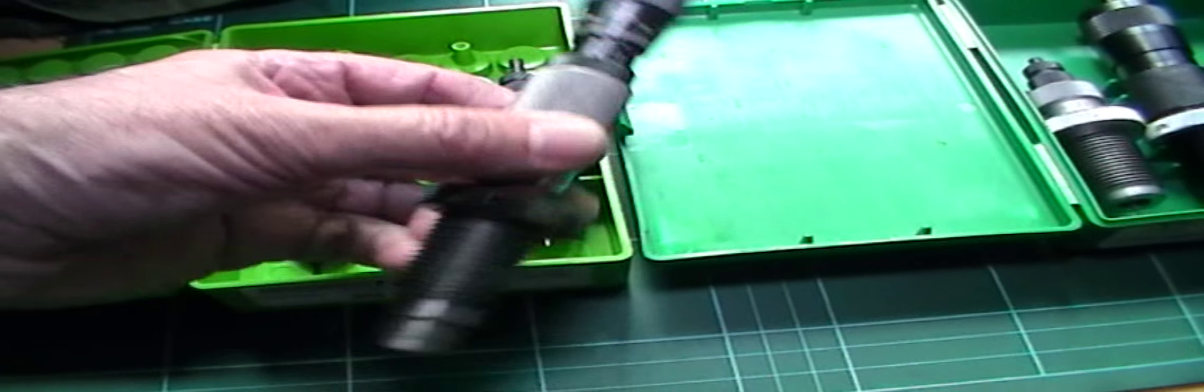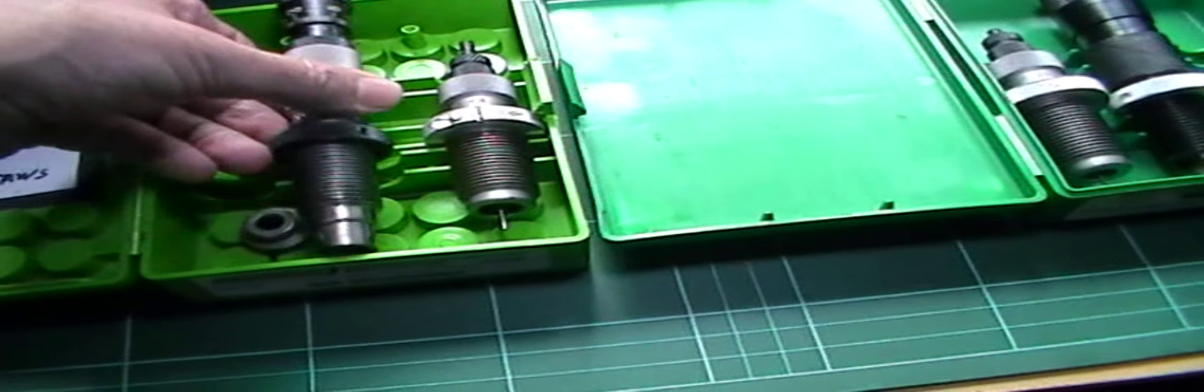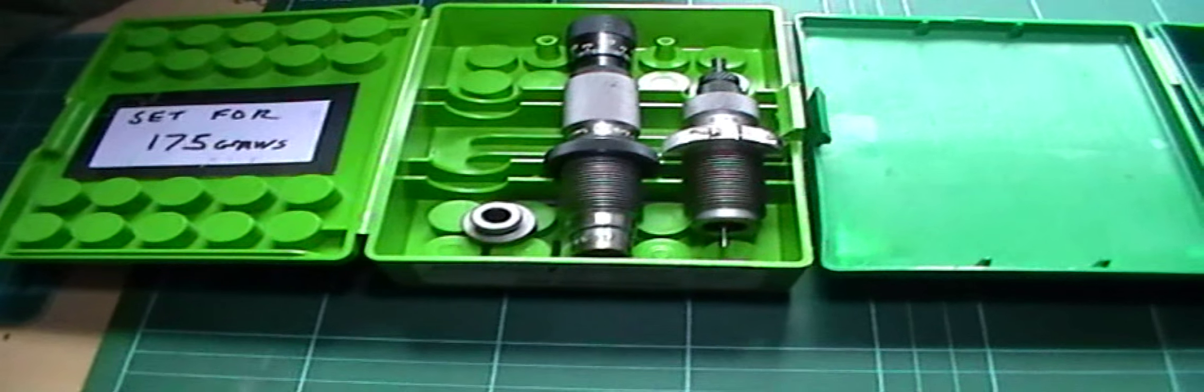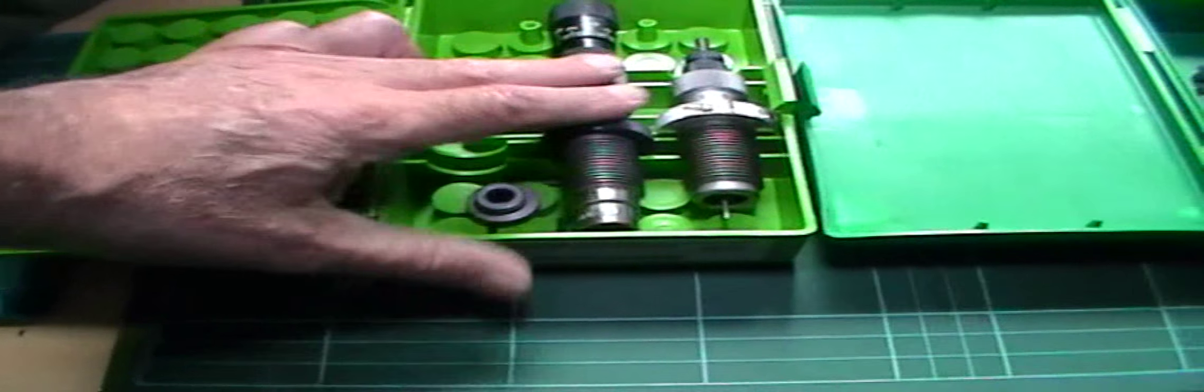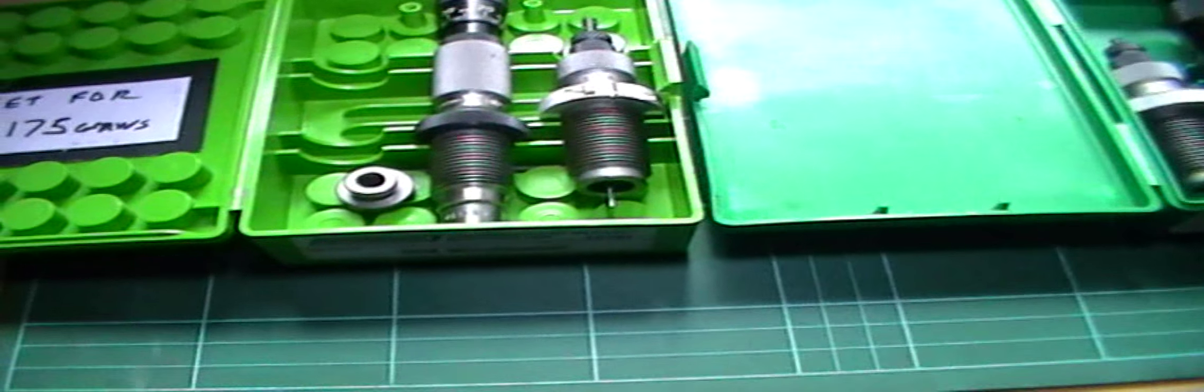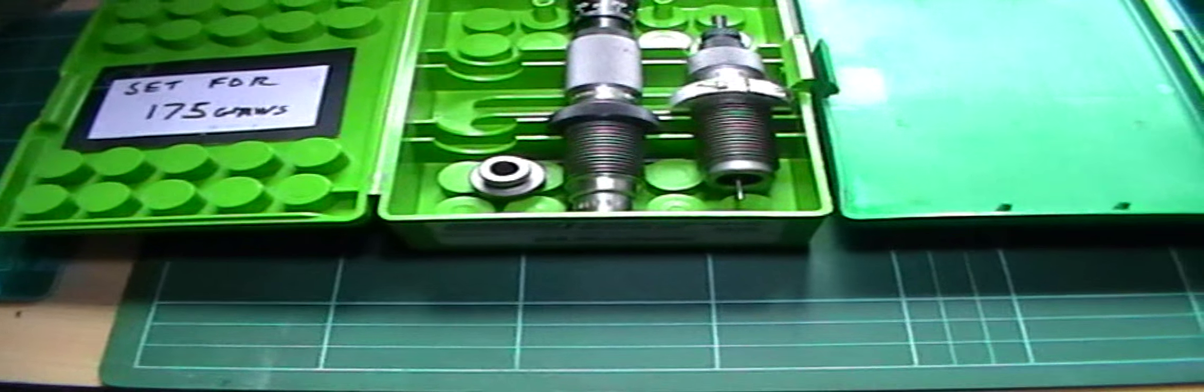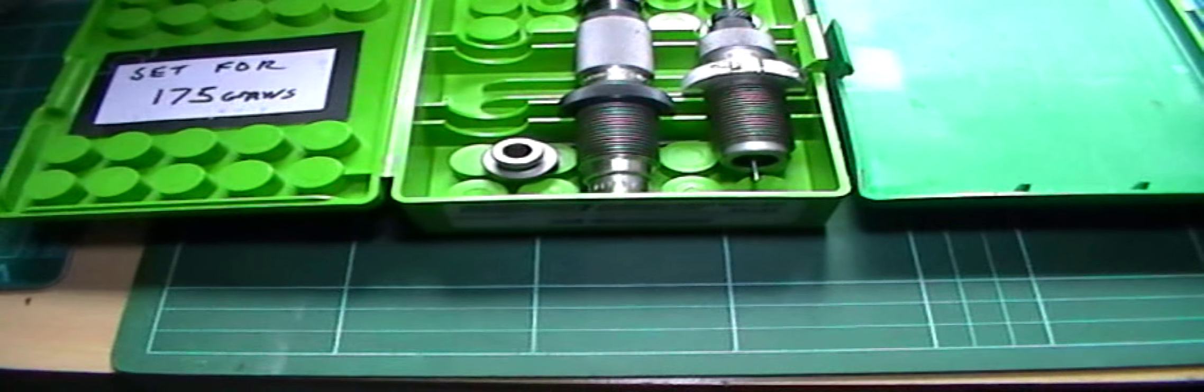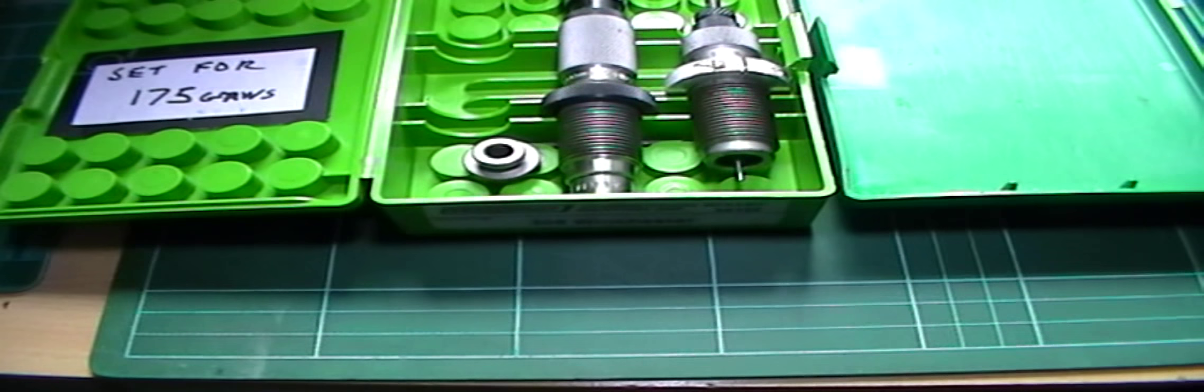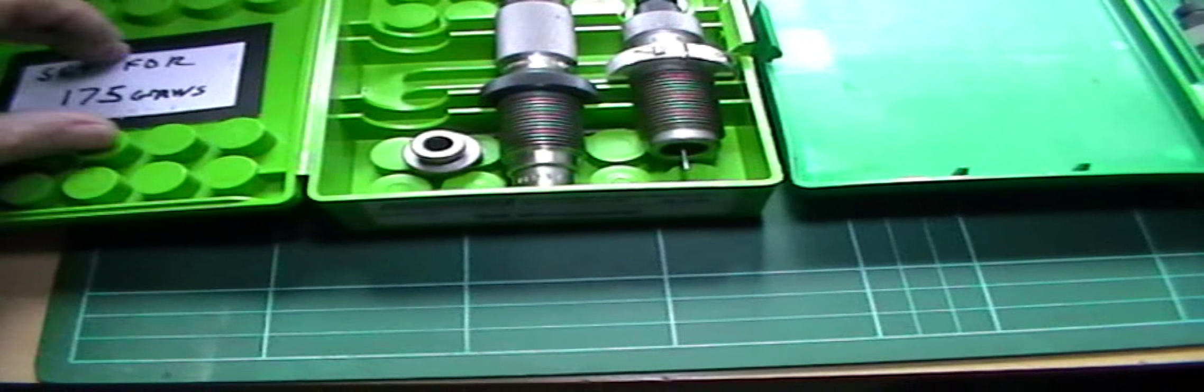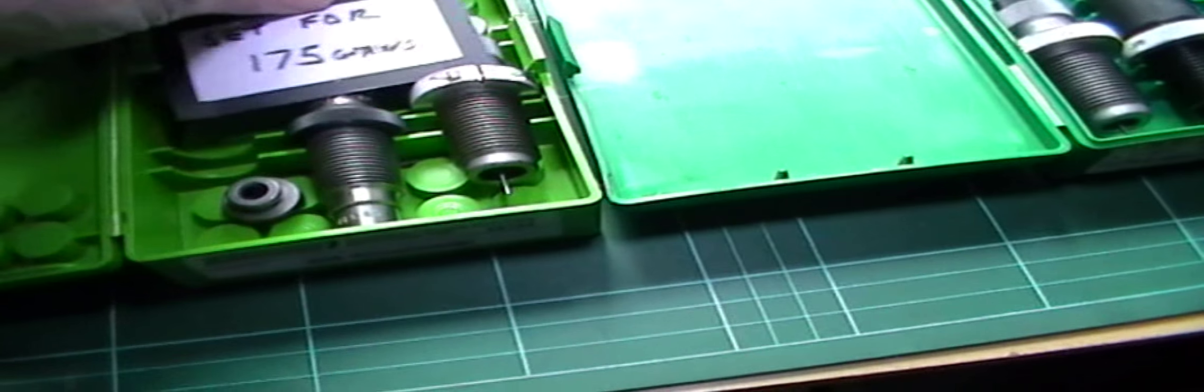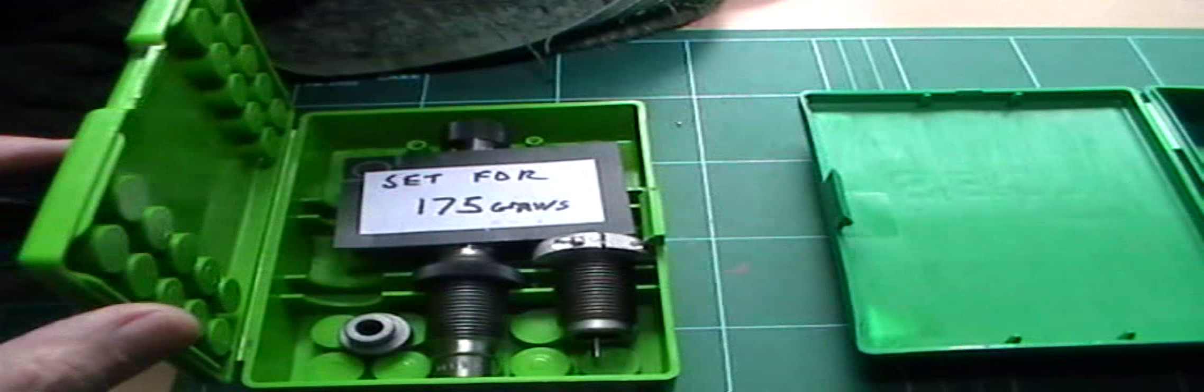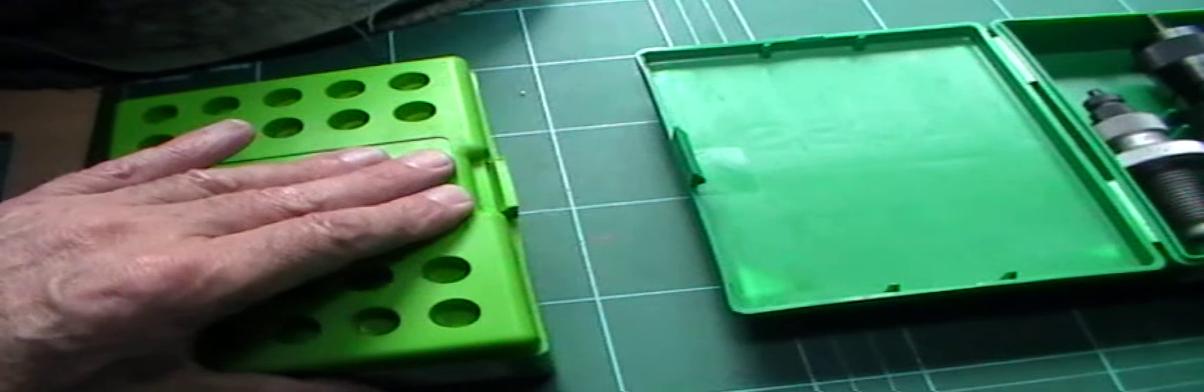And as far as run out goes, I've tested my loads with these dies and they're all under two thou. So very pleased with that. Worth the money. And it does reduce the hassle with setting your depths. You don't have to guess.